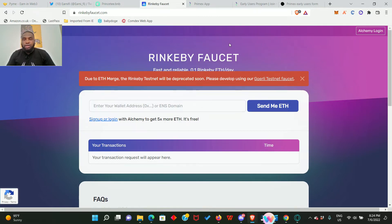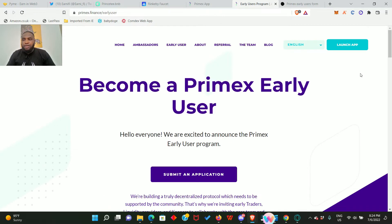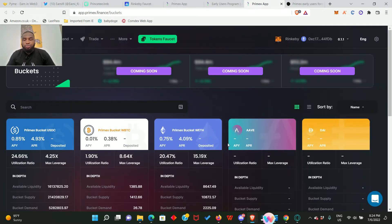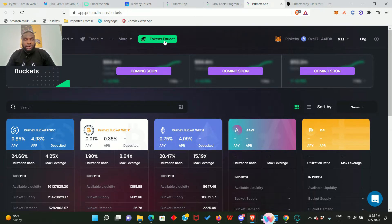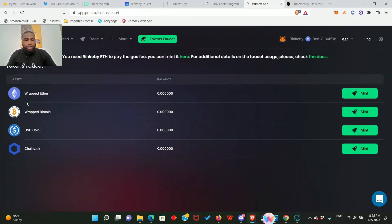Now that you've gotten your ETH testnet token, we need to go to the application and participate in the testnet. At the top right you see 'Launch Application' - click on it and it's going to bring you right to the application. First, like I told you, we need to get the testnet tokens from their application, so click on 'Tokens Faucet.'